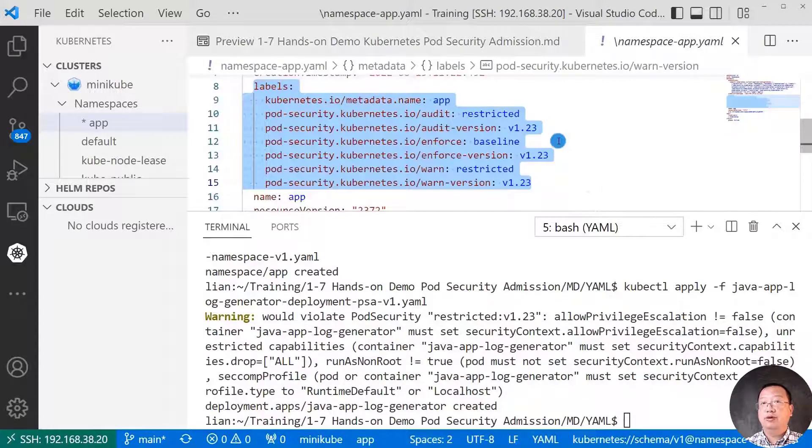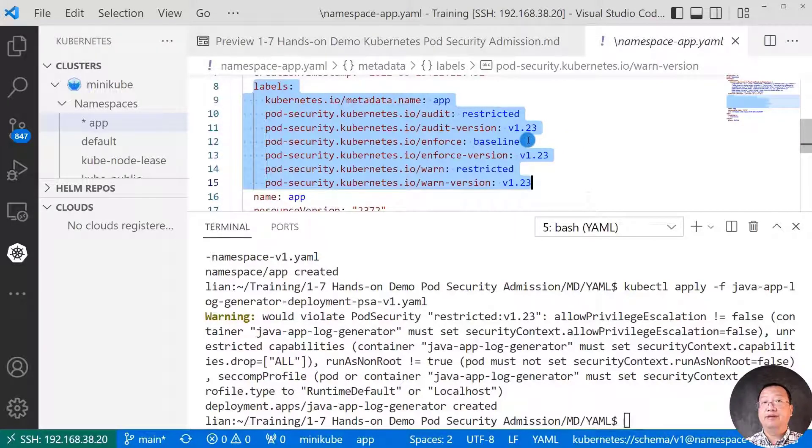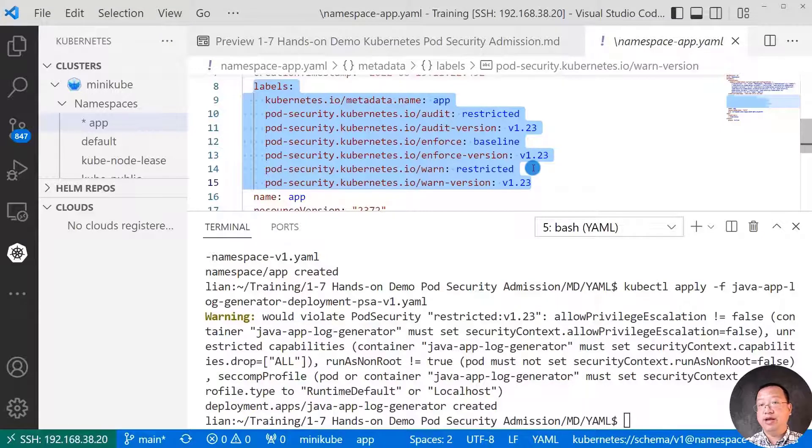Based on the label, enforce is baseline. Audit restrict. Warn is restrict.